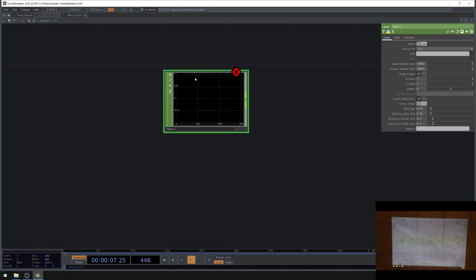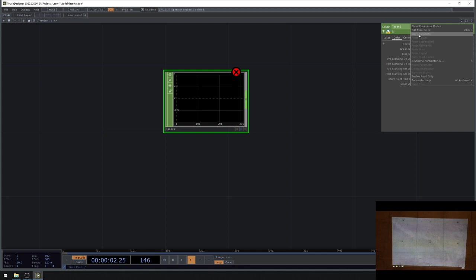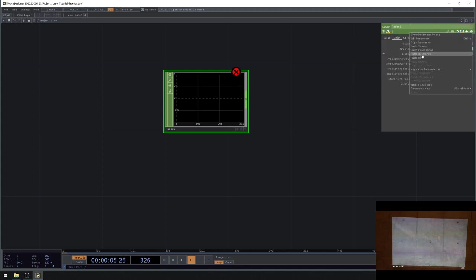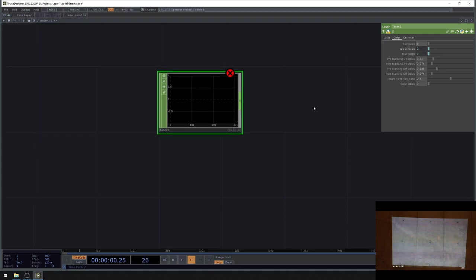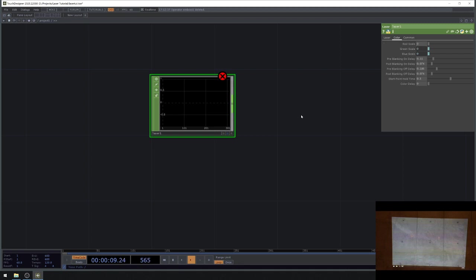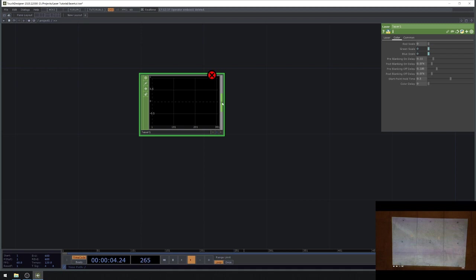In the laser CHOP, I'm going to the color tab and setting the red scale, green scale, and blue scale all to zero. The reason is I don't want to turn on my laser and have it suddenly go full blast on a single point and burn a hole in my sofa — or in other cases, fabric is flammable and lasers are very powerful. When you turn on your laser, set everything to zero to start with.